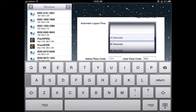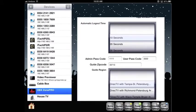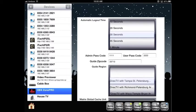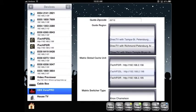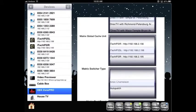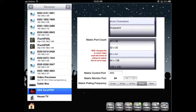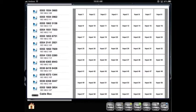Zip code for guide information. I'm going to set the timeout to 30 seconds. Guide region information for our guide. Matrix global cache unit will set to the correct global cache device. The matrix switcher type here is a Knox video. The matrix port count here is 64 in by 64 out. The matrix control port is defaulted at 4999 from the global cache RS232 port. The matrix monitor port is where our video streamer is connected. The matrix polling frequency is how often we query the state of the IOs of the matrix. Now I will select the matrix setting tab.